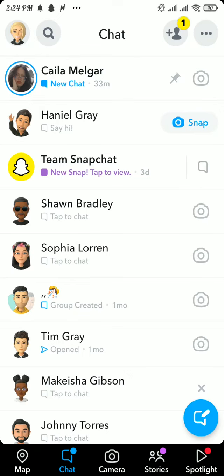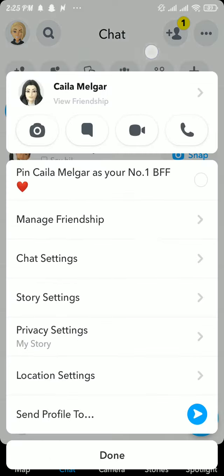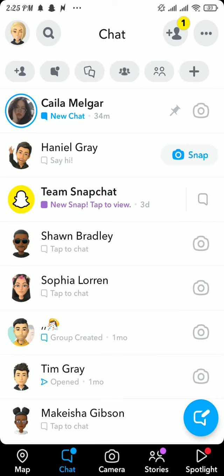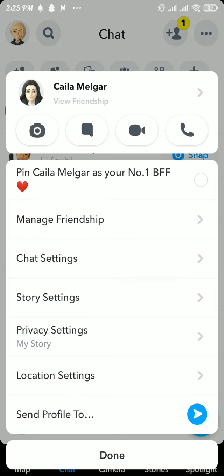Now in order to remove someone from your best friend list, tap and hold the conversation with that friend and then tap on the manage friendship option.